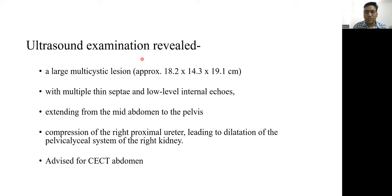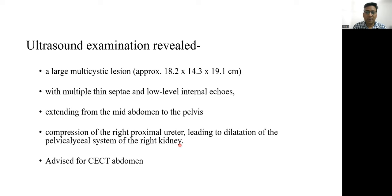The ultrasound examination revealed a large multicystic lesion with multiple thin septa and low-level internal echoes extending from the mid abdomen to the pelvis, causing mass effect on the right proximal ureter leading to dilatation of the pelvicalyceal system of the right kidney. We advised a contrast-enhanced CT abdomen for better depiction of this complex cystic lesion.